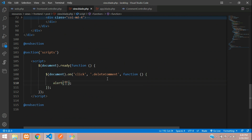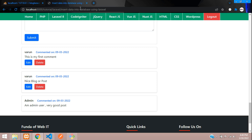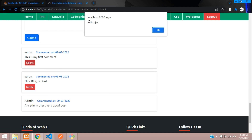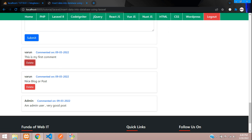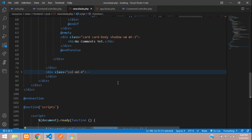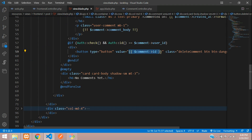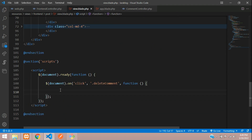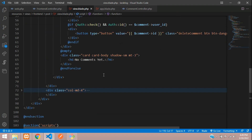Let's check with an alert function whether the button is working — 'Hello Ajax'. Refresh the page and click delete. You see 'Hello Ajax' appears — perfect. Now let's get the comment ID from that delete button click.